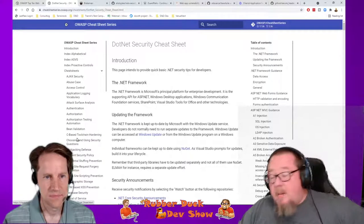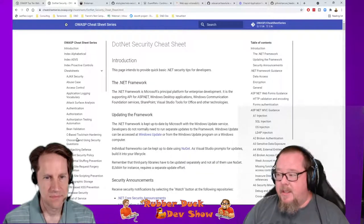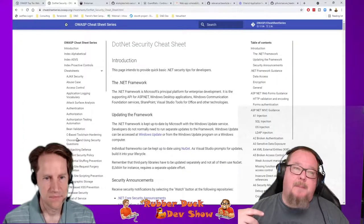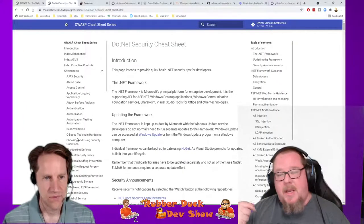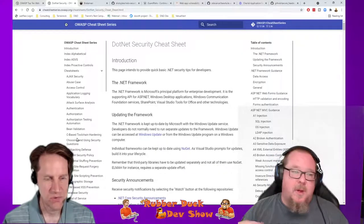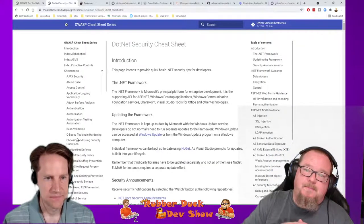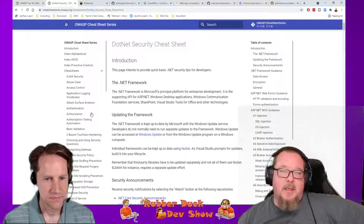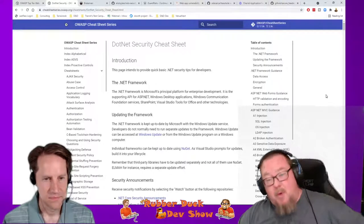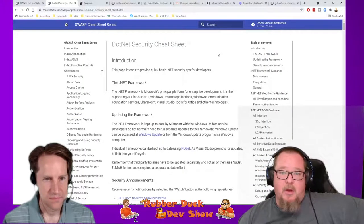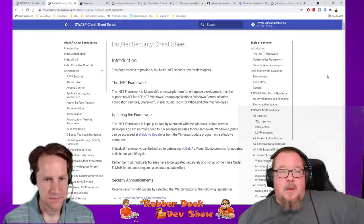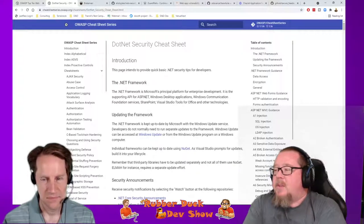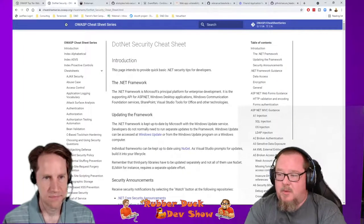By the way, all the stuff we're talking about tonight we put links in the description — they're already there if you're watching this live on YouTube. They'll be on the website too, and we'll try to do more of that going forward — getting links in the descriptions before the show. Anything else about OWASP you want to talk about?